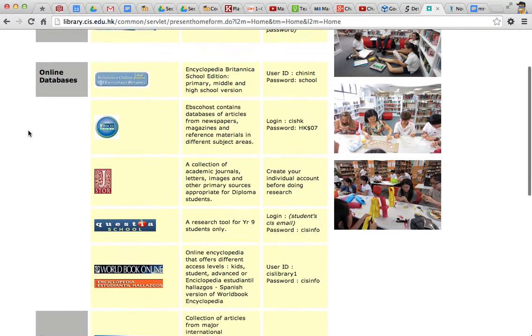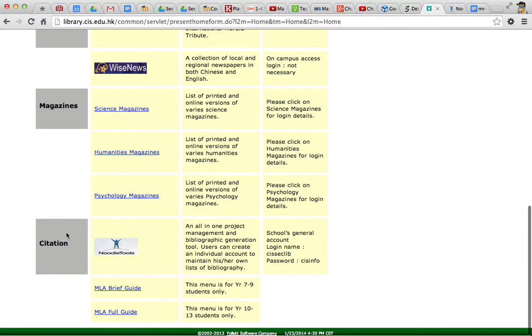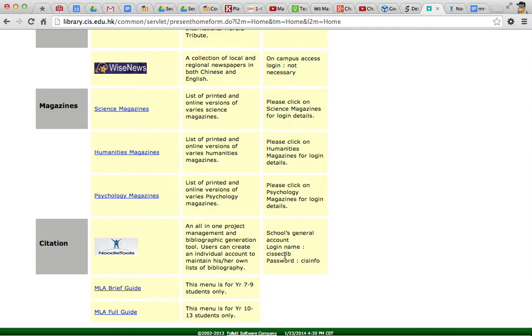If I scroll down to the bottom, there in the citation section, you can see NoodleTools, a little short blurb on why it's great. And here is the school's general account, login name, and password. Login name is CIS-SEC-Lib, password is CIS-INFO.